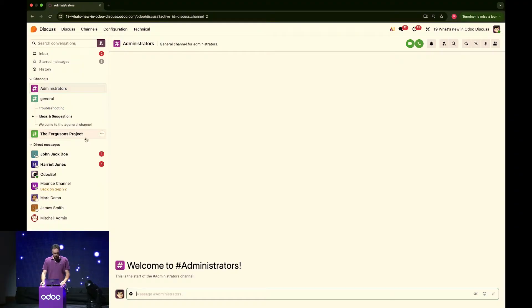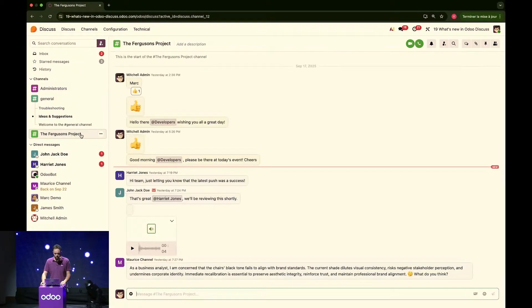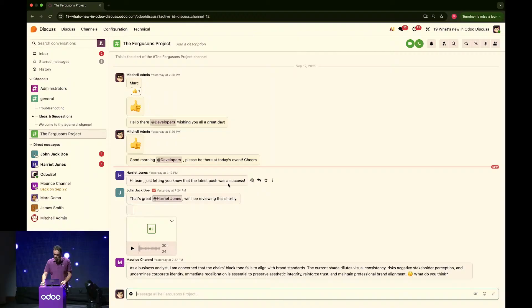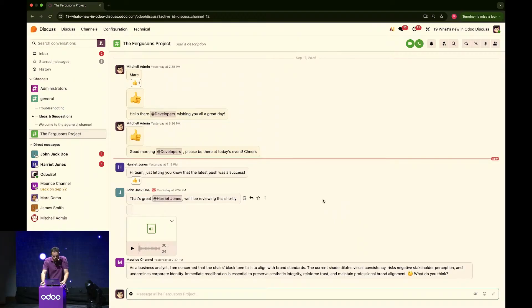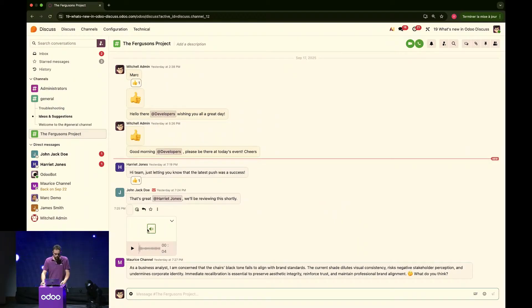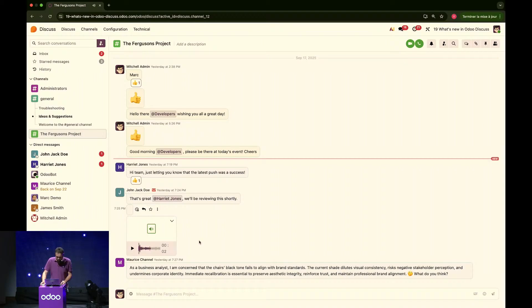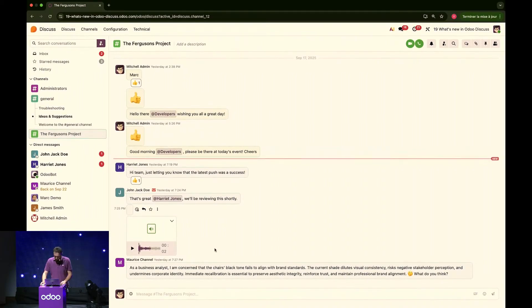Great. So, I see that there are unread messages in my Ferguson's project channel. Alright, what's going on? Harriet's just letting us know that the latest push was a success. That's amazing. Let's react with a little emoji, just like that. John Doe, yep, telling us that he'll be reviewing that shortly, and even left us a little voice message. Right. There doesn't seem to be anything in there. Might have been sitting on his phone. Who knows?